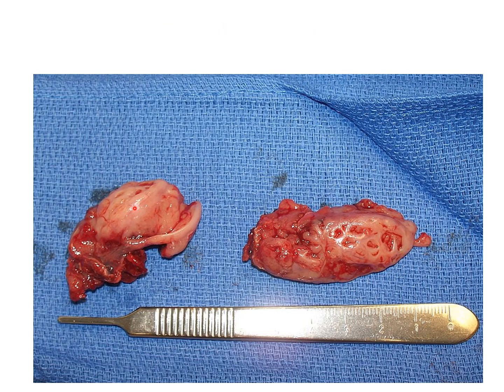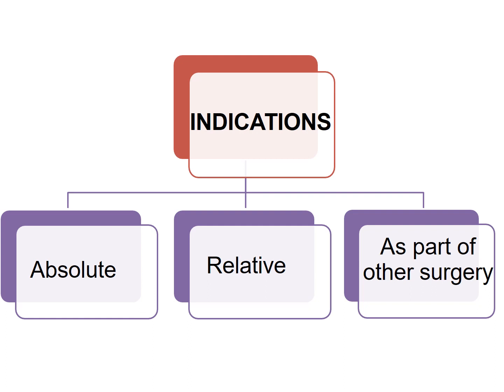These are the specimens of the tonsils after tonsillectomy has been performed. This is the medial surface where the crypts are present, and this is the capsule. The indications for tonsillectomy are further subdivided into absolute, relative, or as part of another surgery.